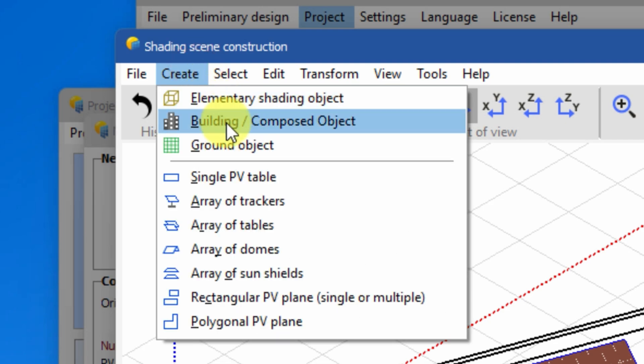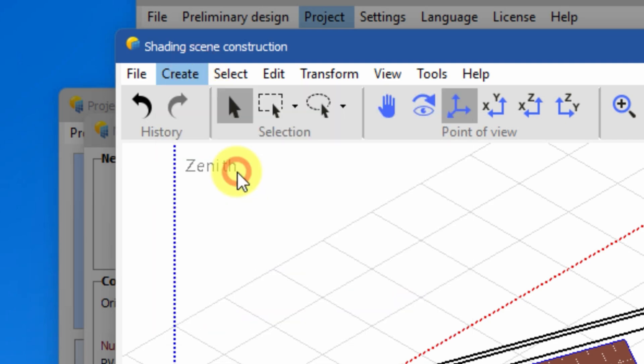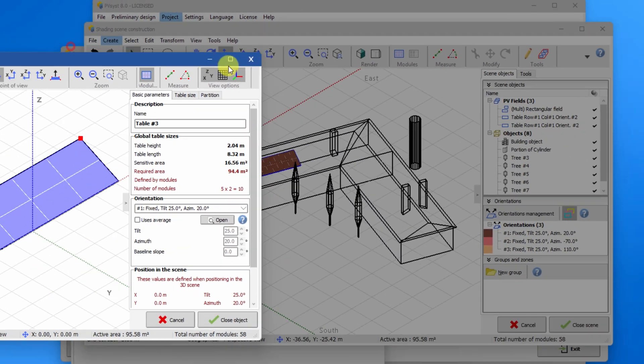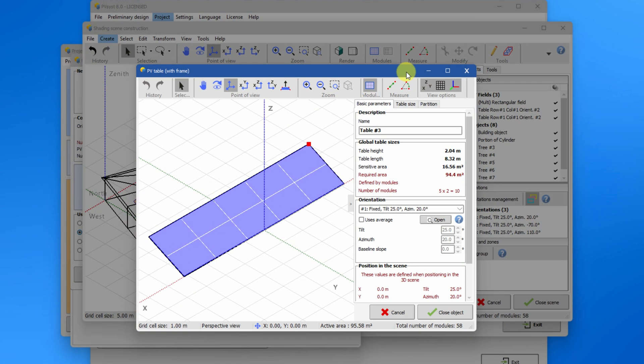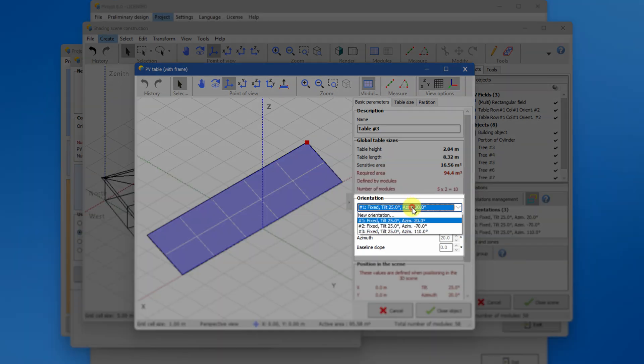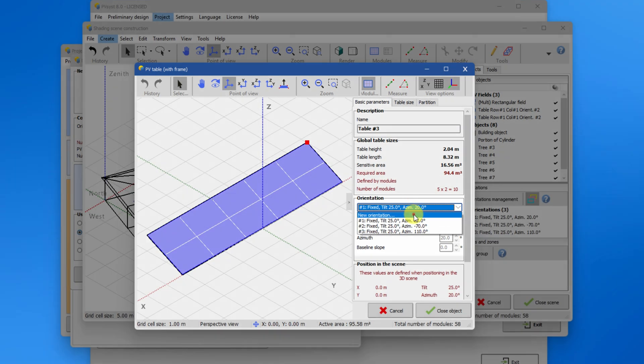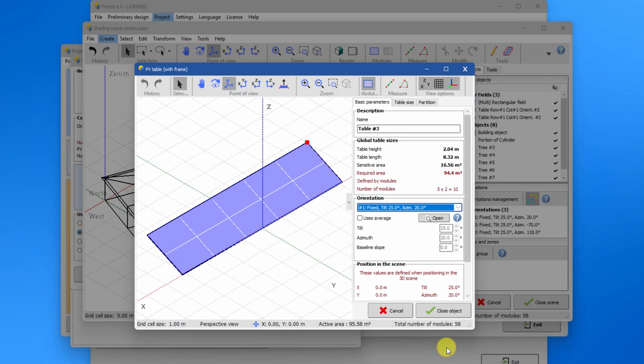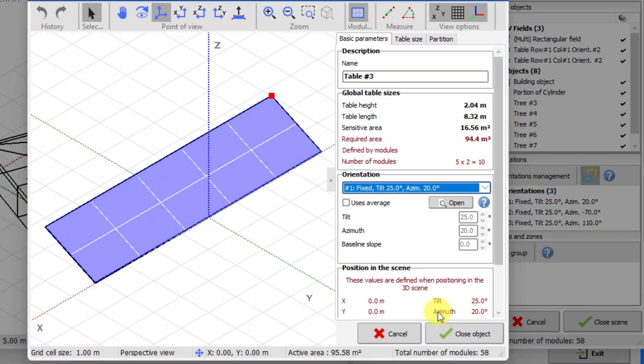When creating a new PV table in the orientation frame, you choose to assign it to an existing orientation. A window will show where you can define a new orientation. Let us cancel and show another feature. When choosing a pre-existing orientation, you can also decide to change it to an average orientation.